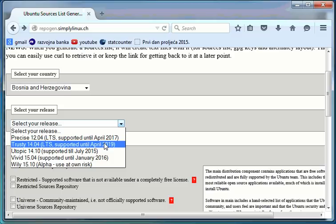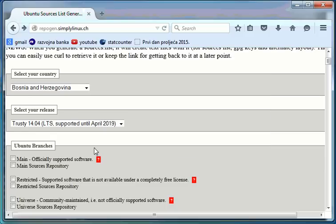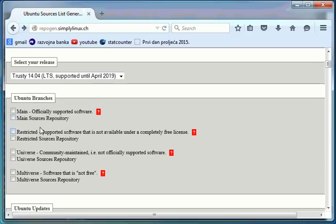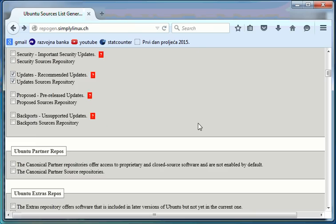For example, I'm from Bosnia, so I will choose Bosnia and select your release. It's good thing to take some release that's after yours. My server is Ubuntu 13.10 so I will choose 14.04, and here is Ubuntu branches so I will choose main repository and for updates.